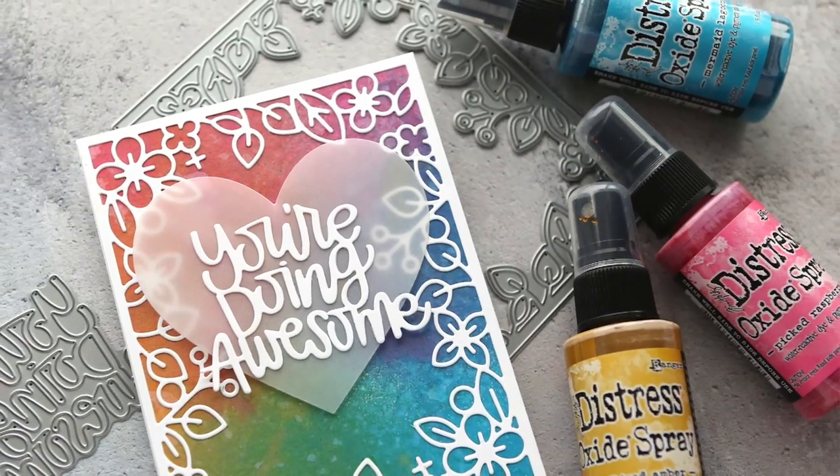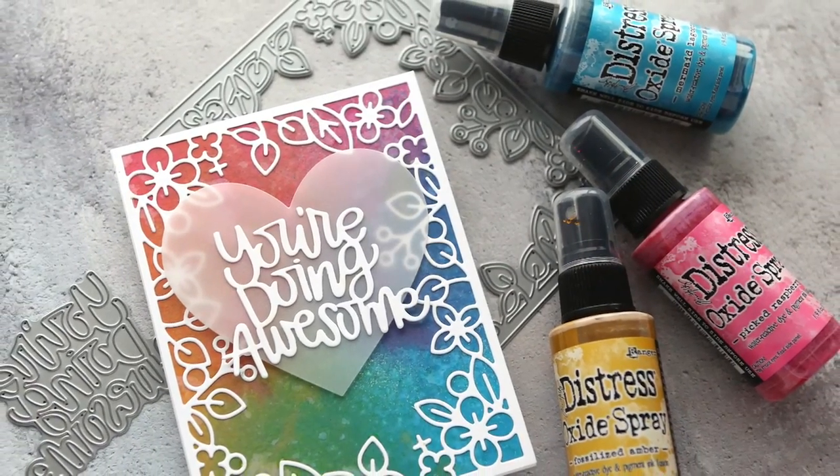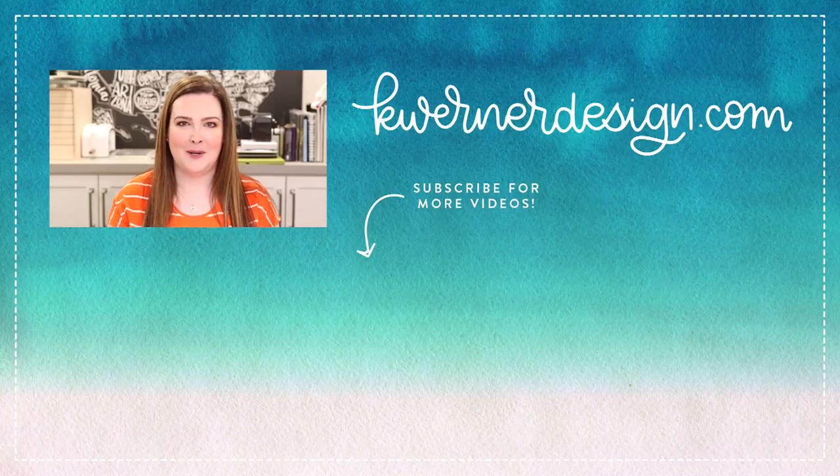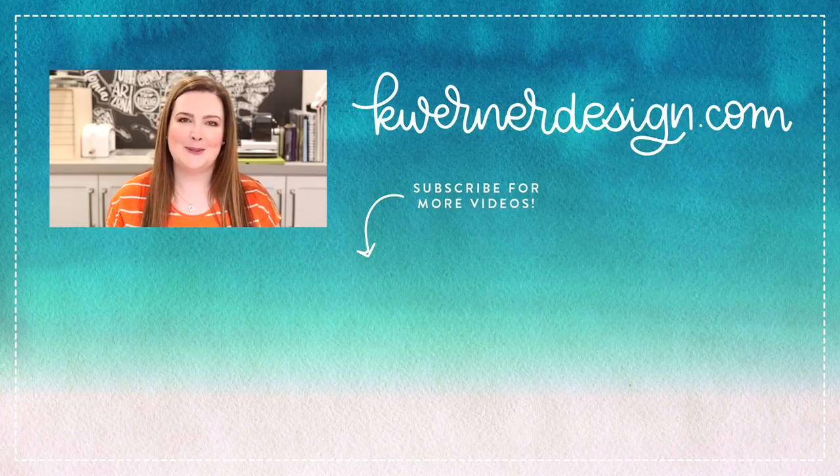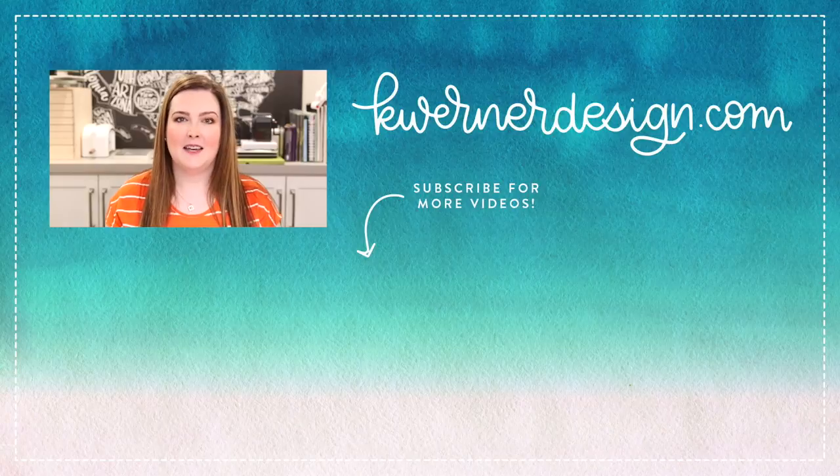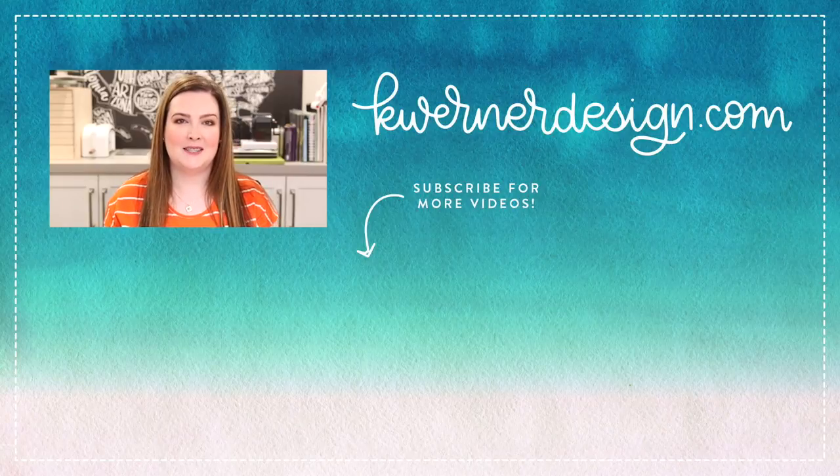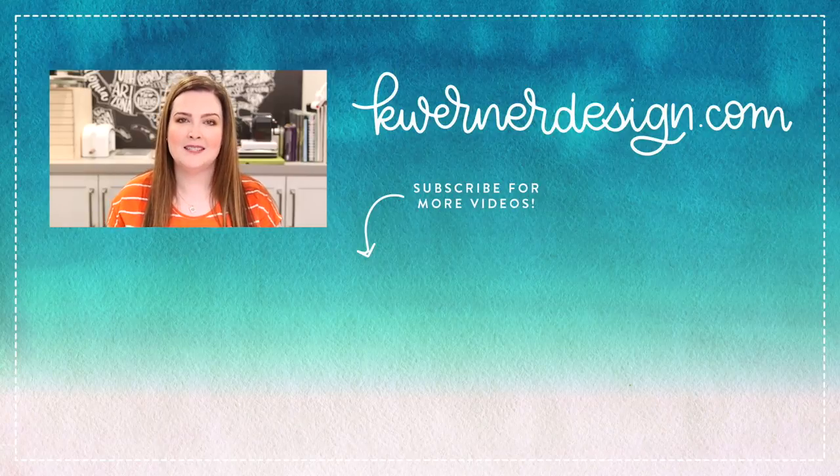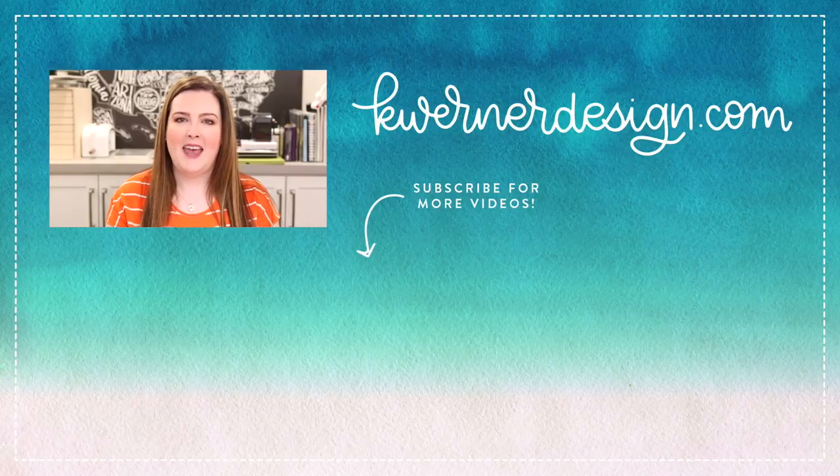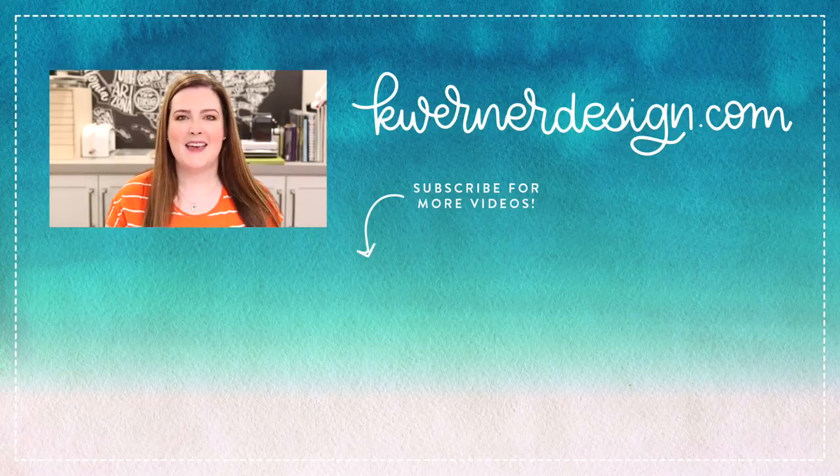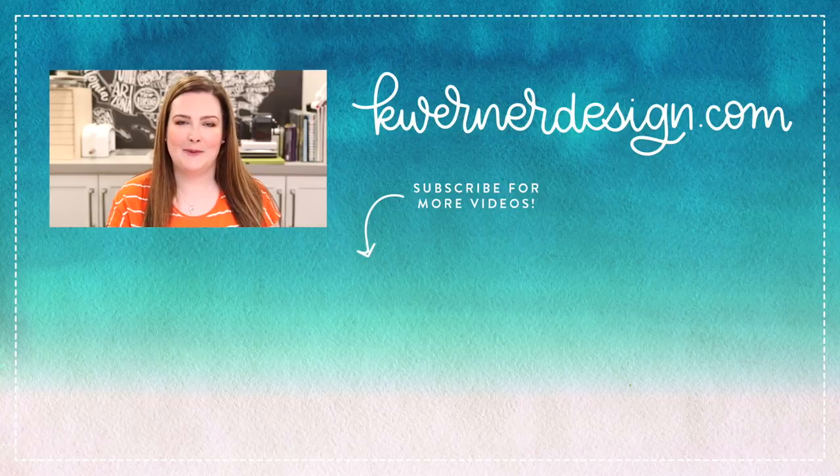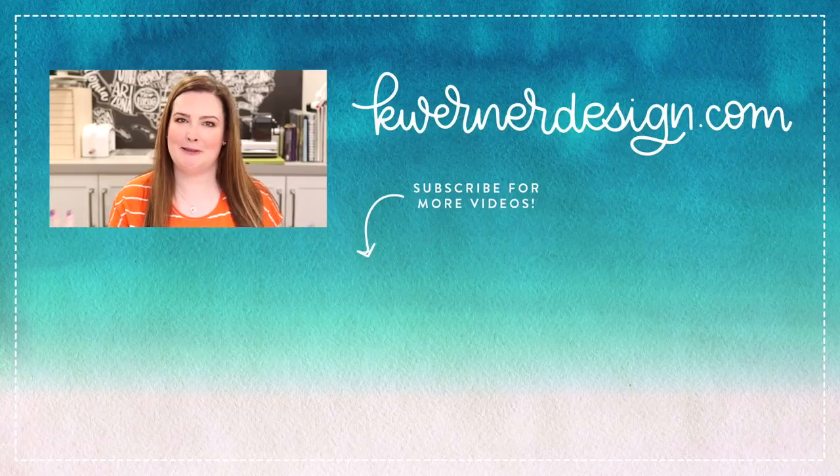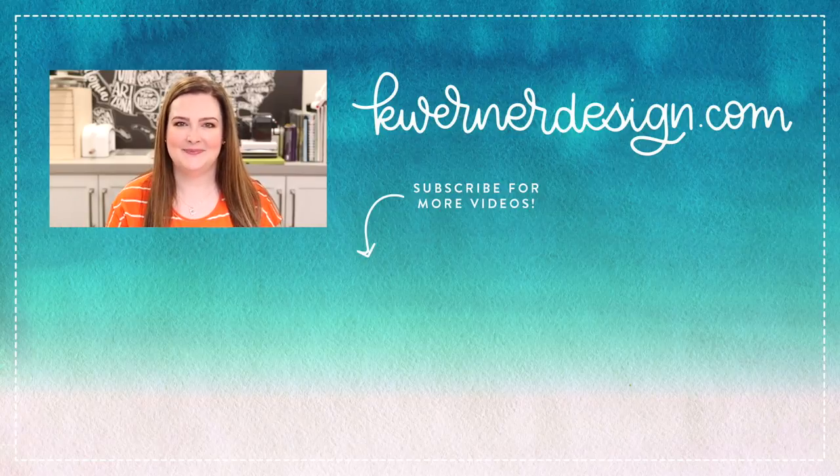Thank you guys so much for watching. I will be back on Friday with the third video in my Distress Oxide Ink Blending Combos mini series. Hope you guys will tune in for that. If you want to see more videos using Simon Says Stamp products, you can click on the videos that are on screen right now. Thanks so much for watching. I appreciate you tuning in and watching my little crafty times here. I will see you guys in the next video.